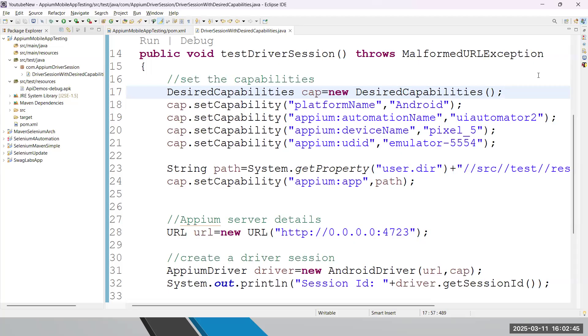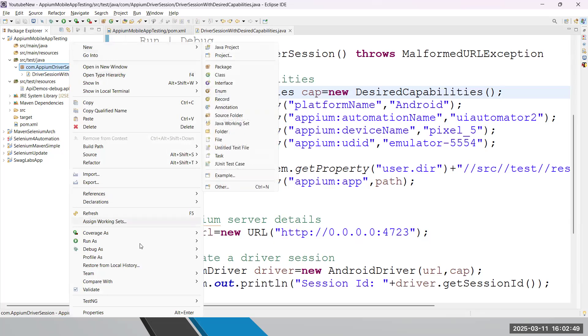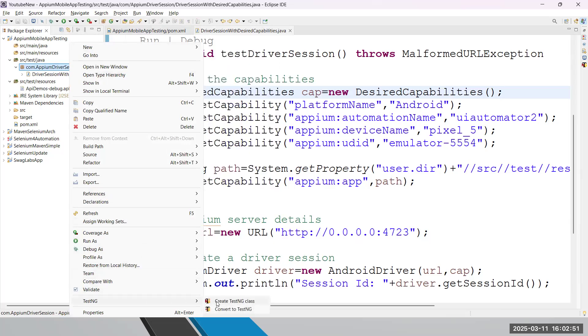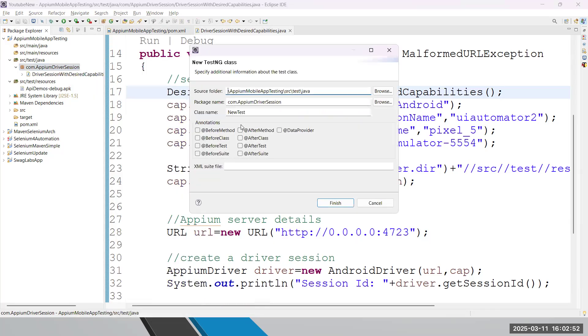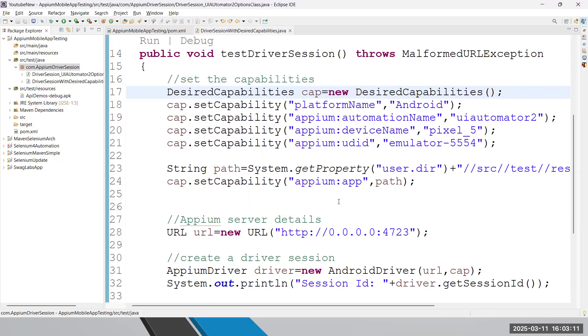So again, how to create a session using UI Automator 2 options class. Let me create a TestNG test case. And here I am writing the class name DriverSession_UIAutomator2OptionsClass.